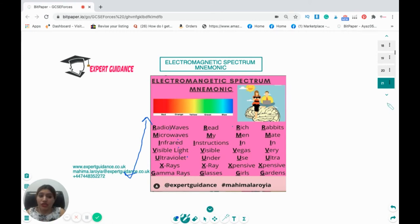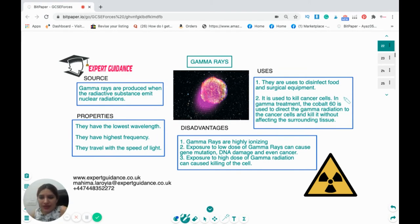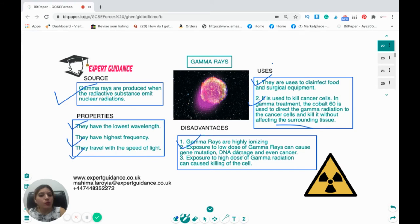Gamma rays are produced by radioactive substances emitting nuclear radiation. They have the lowest wavelength and highest frequency, and travel at the speed of light. Uses: disinfecting food and surgical equipment, and killing cancer cells (cobalt-60 directs gamma radiation at cancer cells without affecting surrounding tissue). Disadvantages: gamma rays are highly ionizing. Low-dose exposure can cause gene mutation, DNA damage, and cancer; high-dose exposure can kill cells.